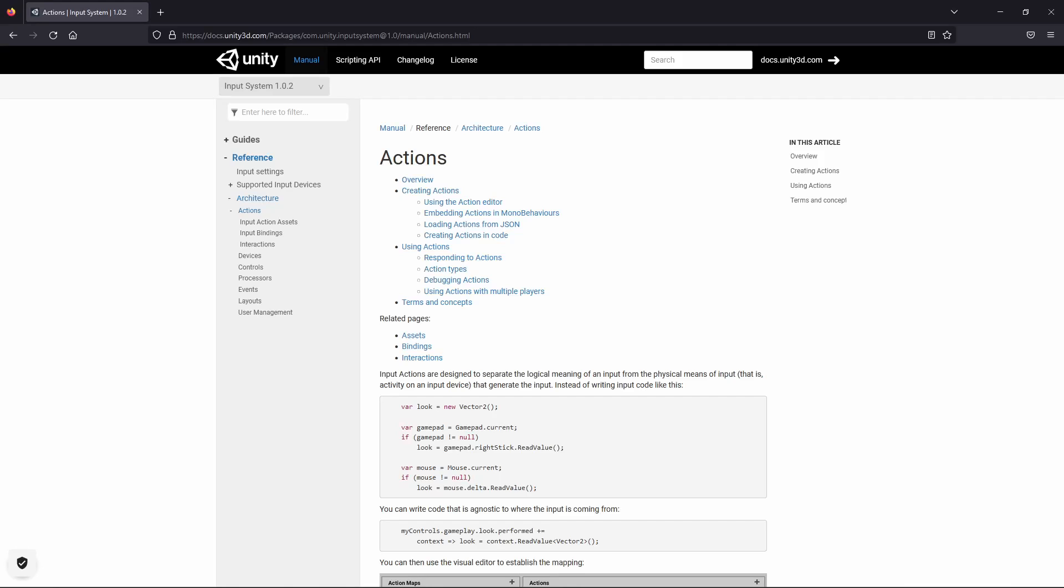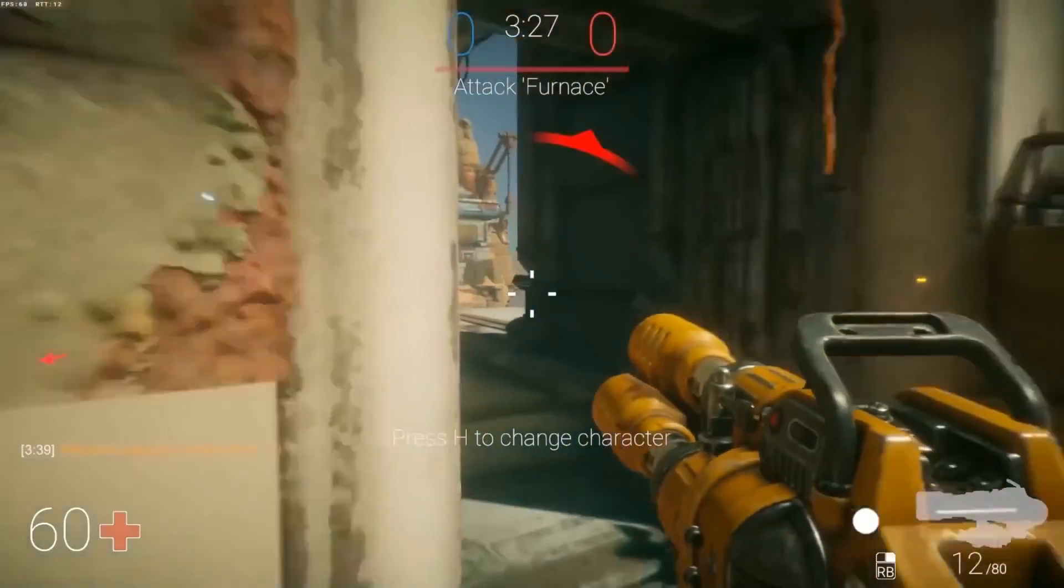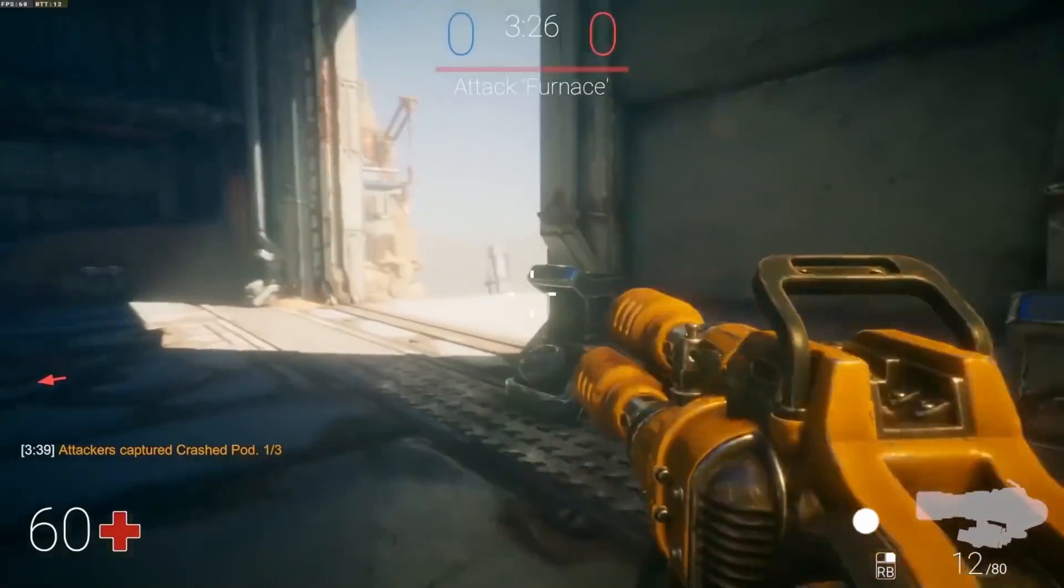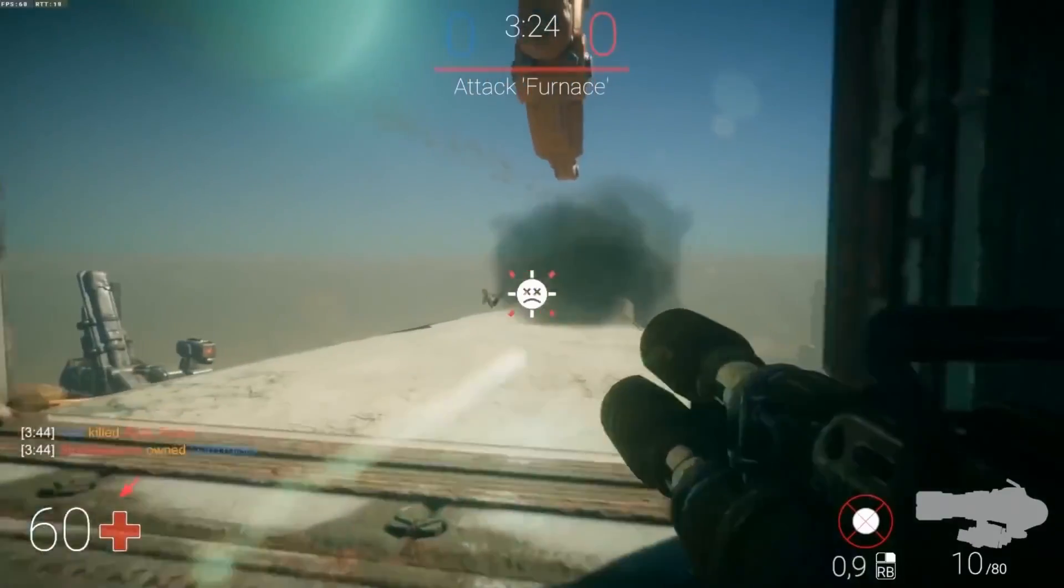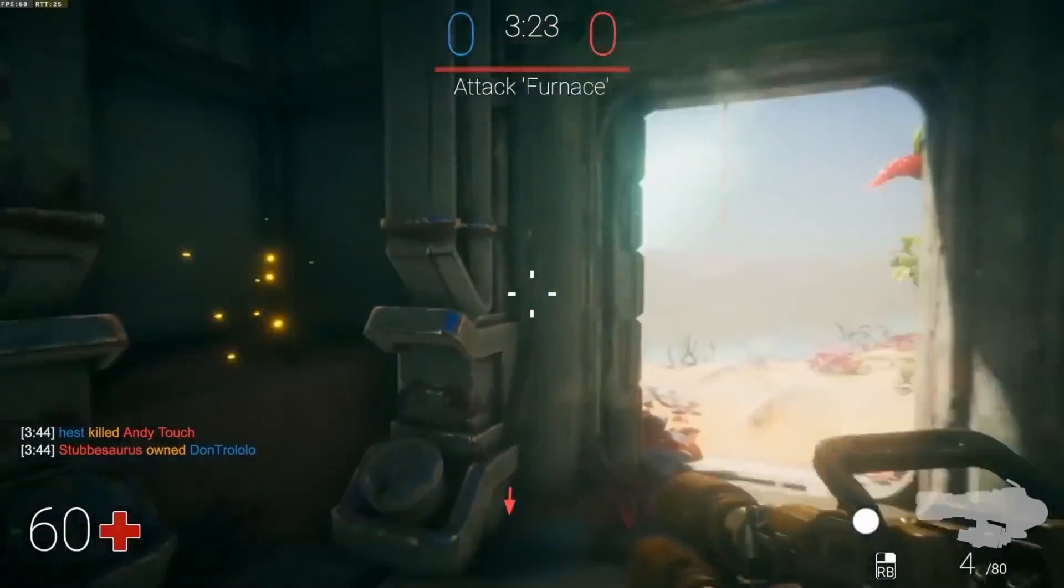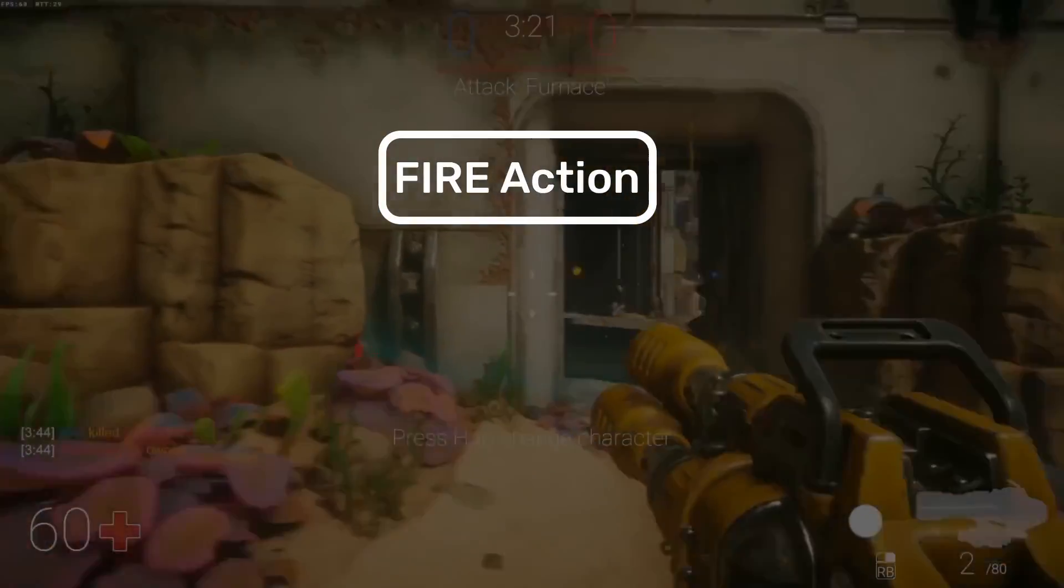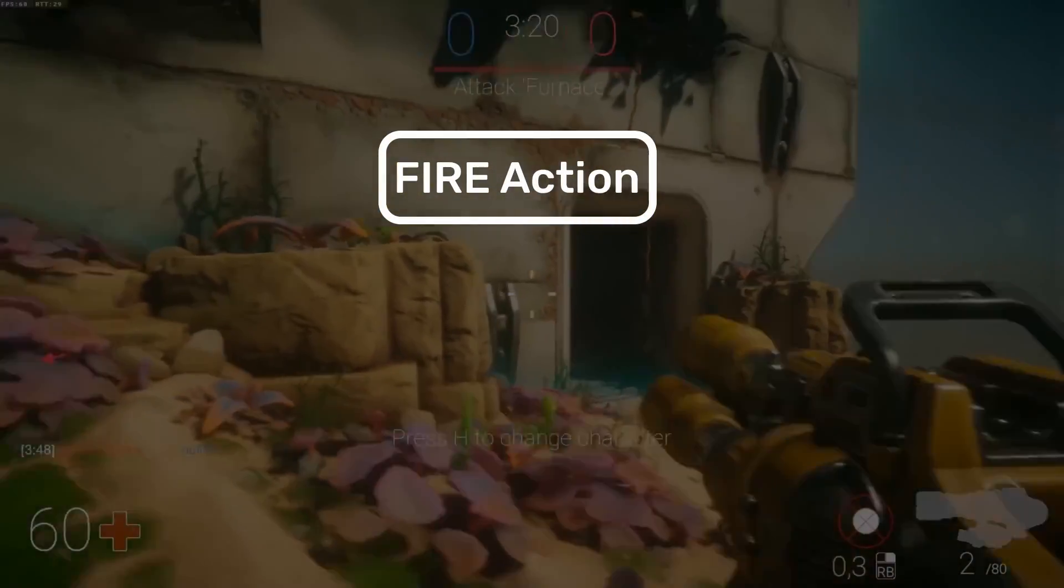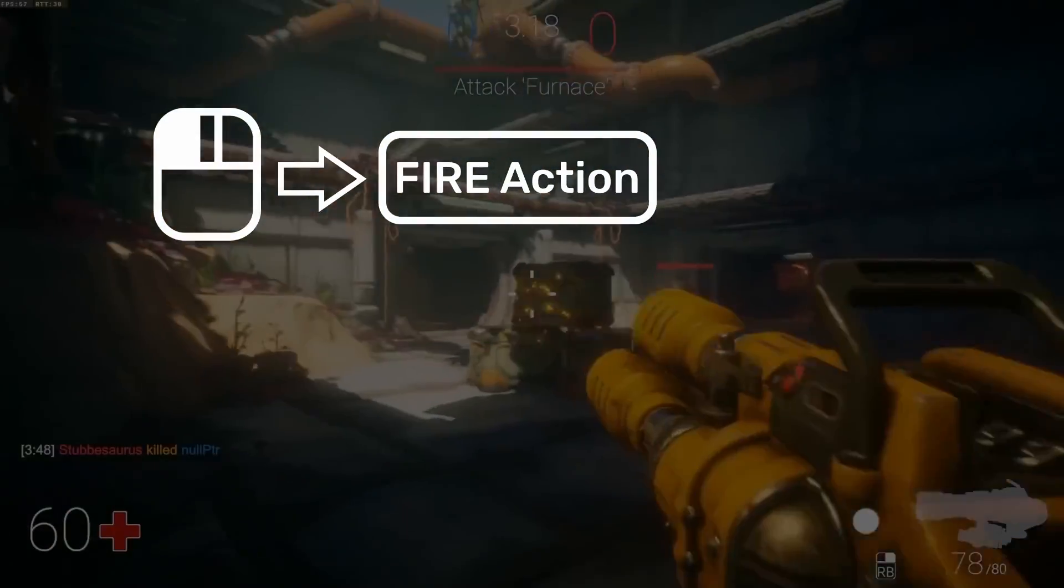An action is basically a label that hides and abstracts away the physical means of generating the input. To illustrate, let's say you are making a first person shooter.